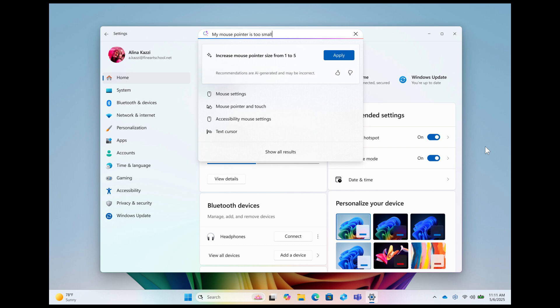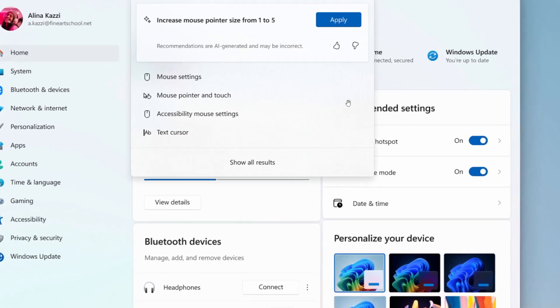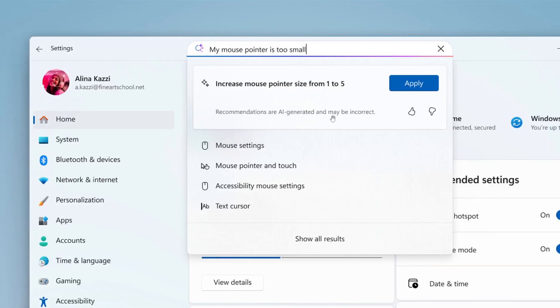With this update to settings, you will be able to simply describe what you need help with, like how to control my PC, or in this case, another example, my mouse pointer is too small. And the agent will recommend the right steps you can take to address the issue, as we can see in the image provided.